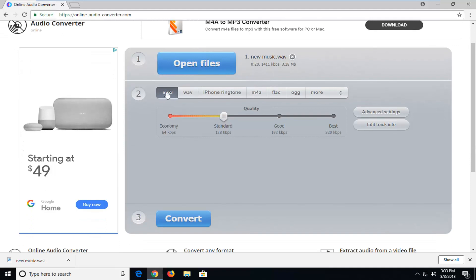So now for step number 2 you want to make sure MP3 is selected. You can change your quality if you want over here, it doesn't matter too much to me, but standard is usually sufficient for most people.